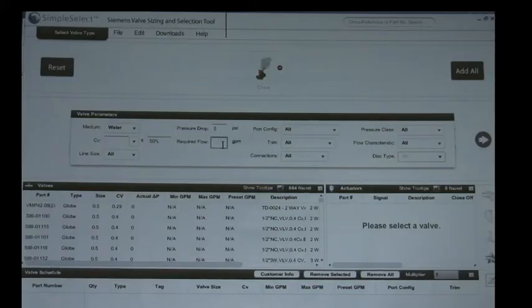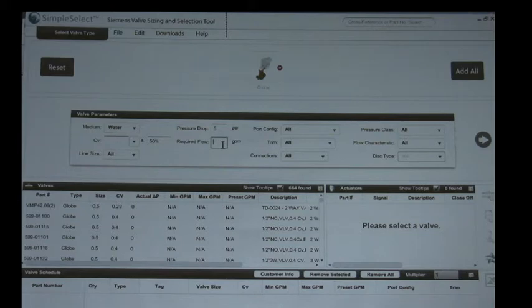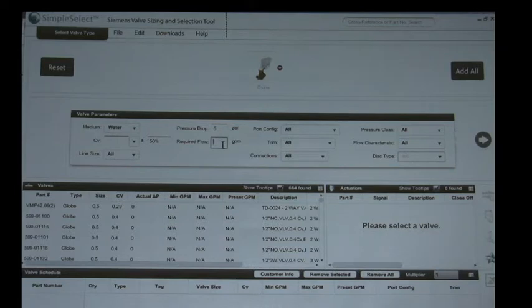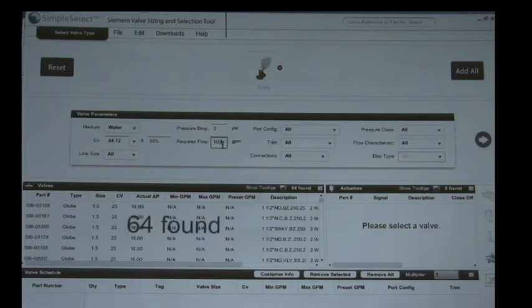All right, Ben today we're going to have Ben who works here at Stromquist and Company's Atlanta branch help select a valve. Ben, today you got a call, what GPM was the customer asking for? So he had 100 GPM. Needed a valve with 100 GPM.